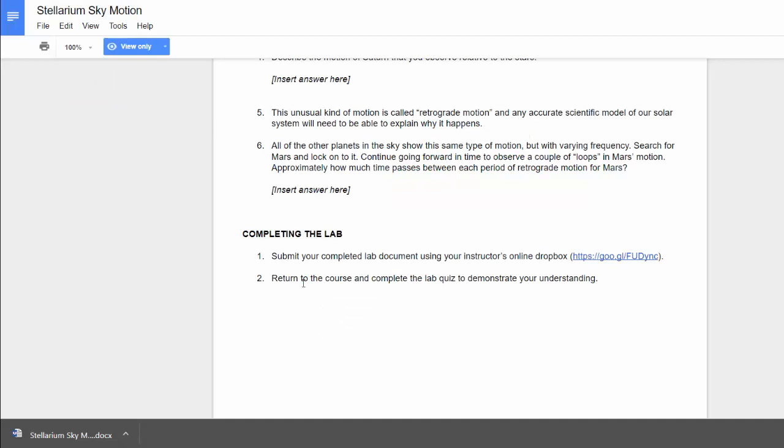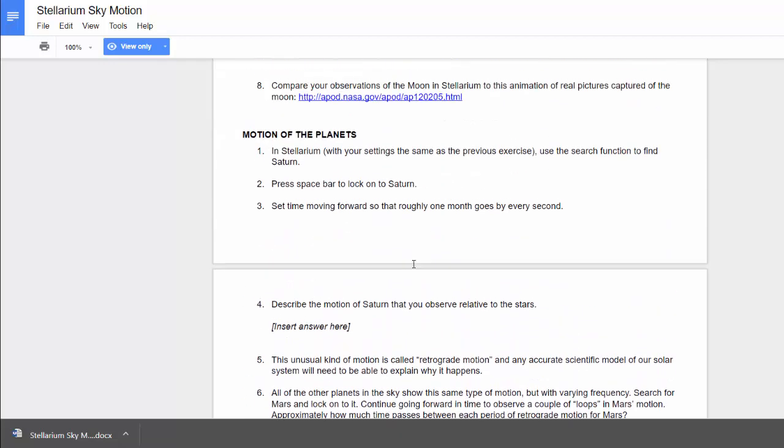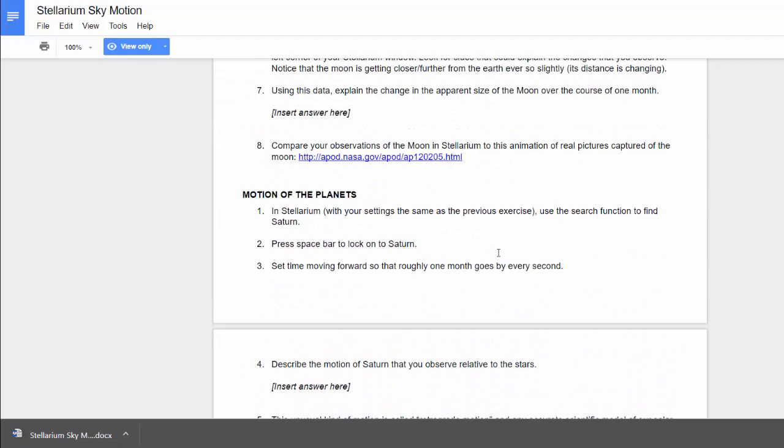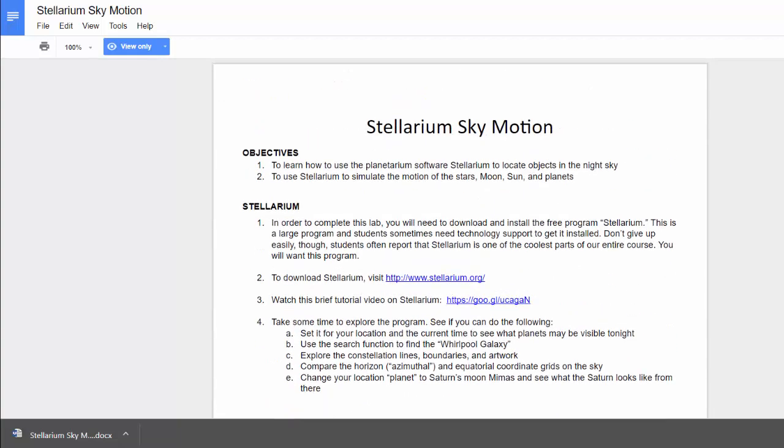The second part then of each lab is to return to the course and complete the lab quiz. Now, the purpose of the lab quiz is for you to demonstrate your understanding of what we went over in the lab. All right, so those two parts of the lab are required.